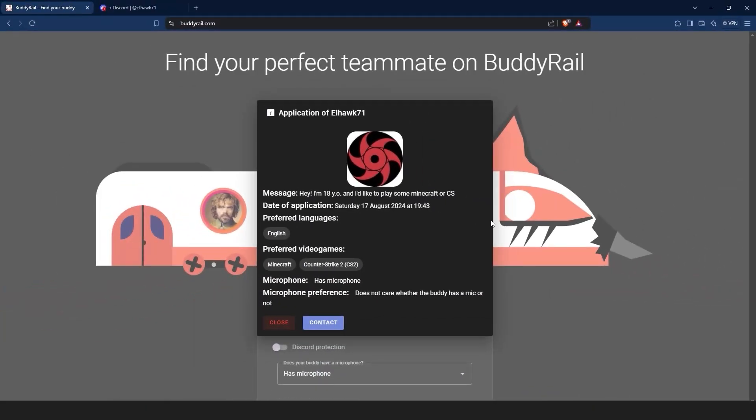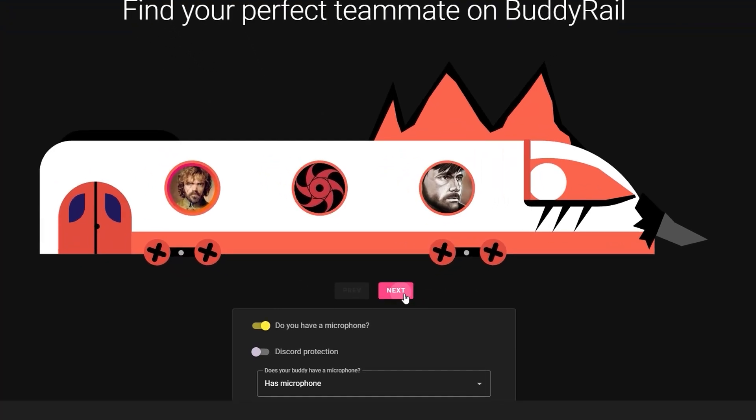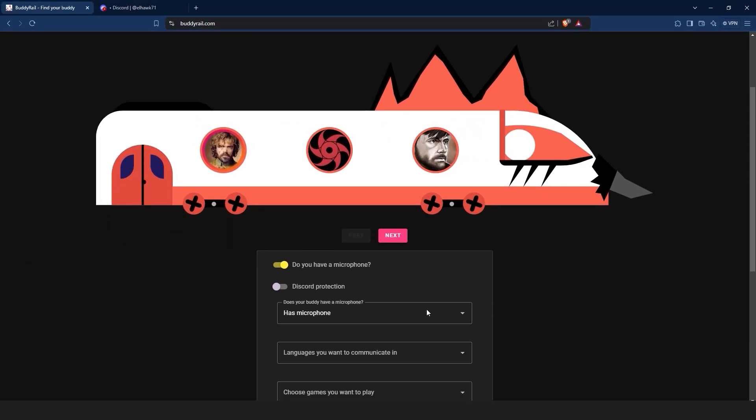If you are not interested in the application, just click the close button. You can check other applications by clicking the next and previous buttons.